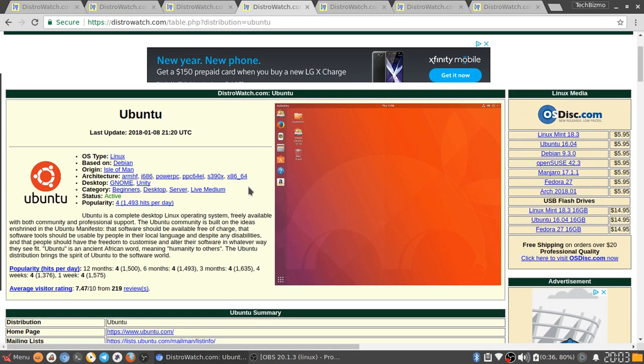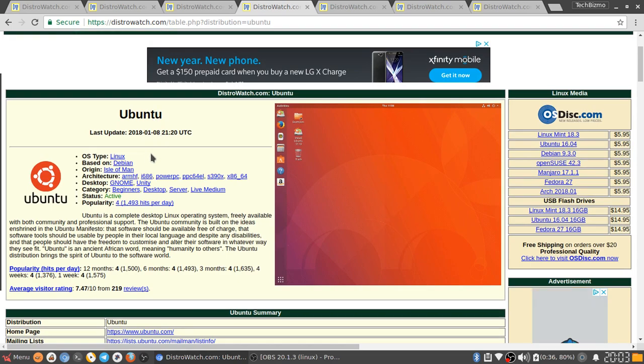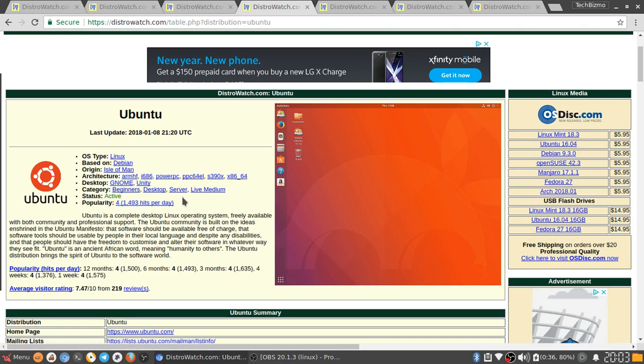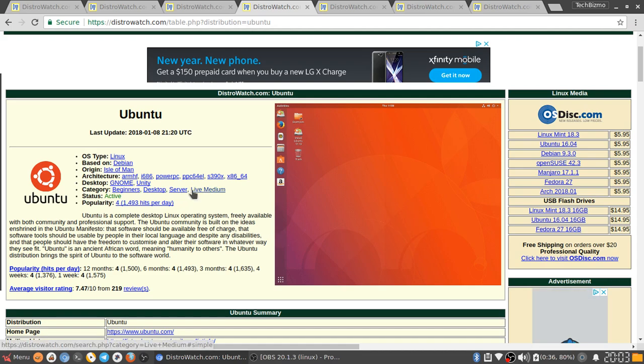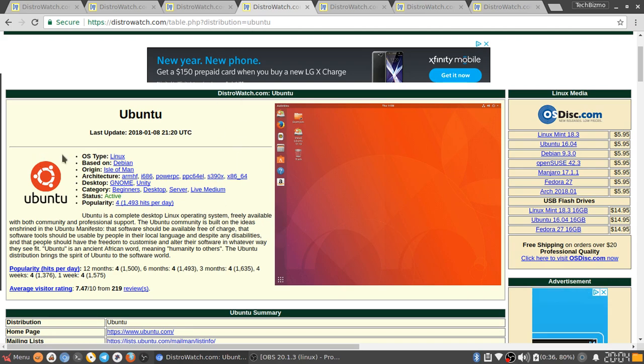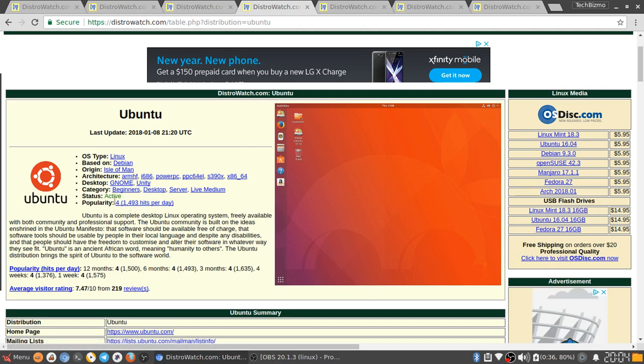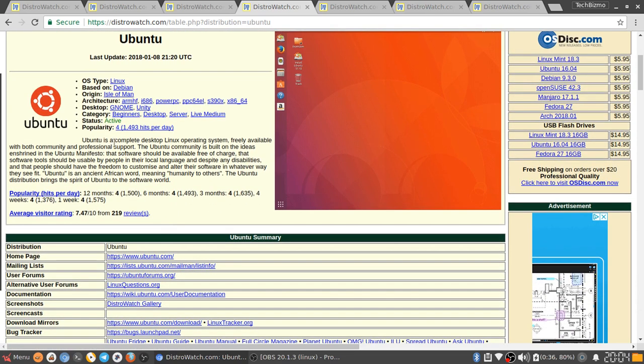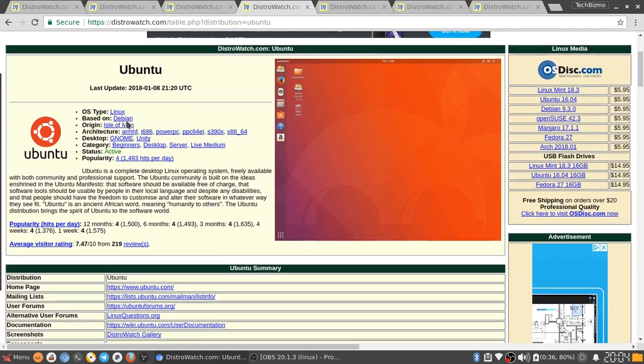The next distro that I have is Ubuntu. Ubuntu is based on Debian. Origin is Isle of Man. Architecture is ARM HF, i686, PowerPC, PPC64EL, S390X, x86, x64. The desktop environments it includes is GNOME and Unity. The category is beginners desktop server and live medium. There are things like Ubuntu servers I'm sure many of you have heard of. It is a beginners distro. So that's something I actually use sometimes.